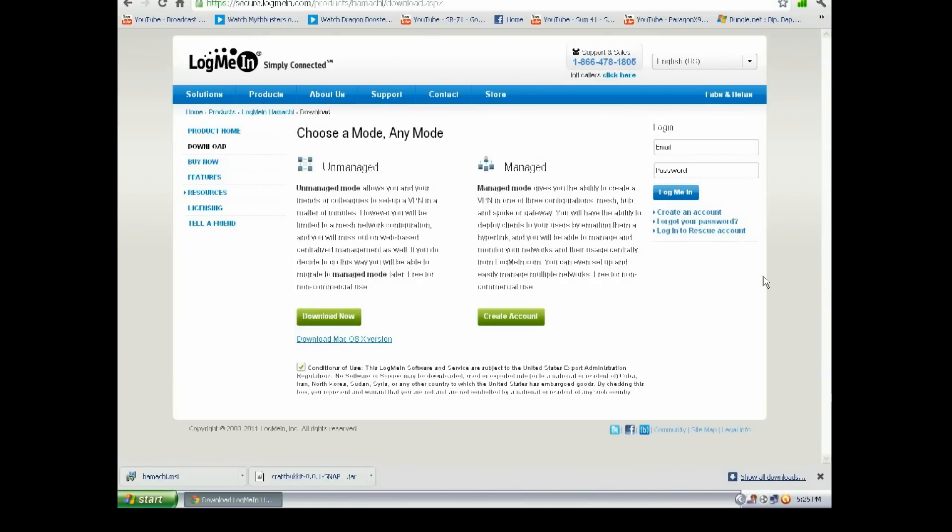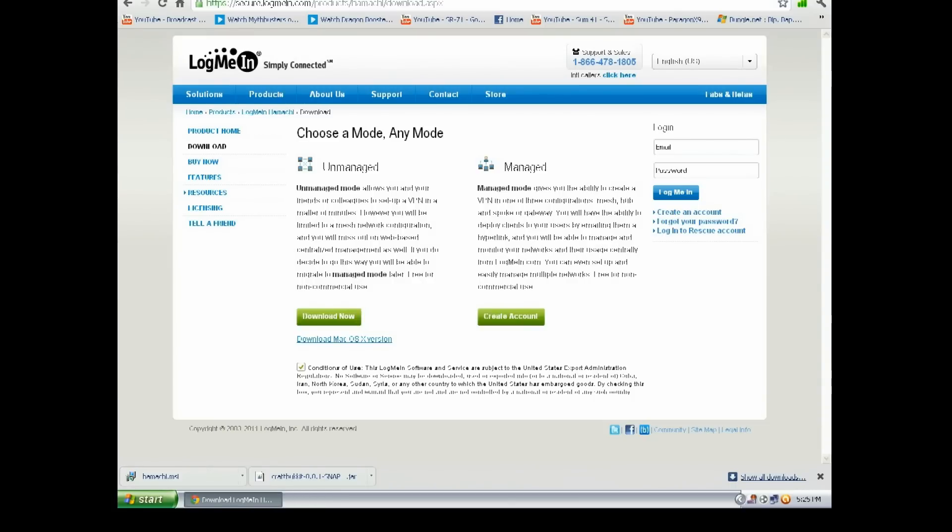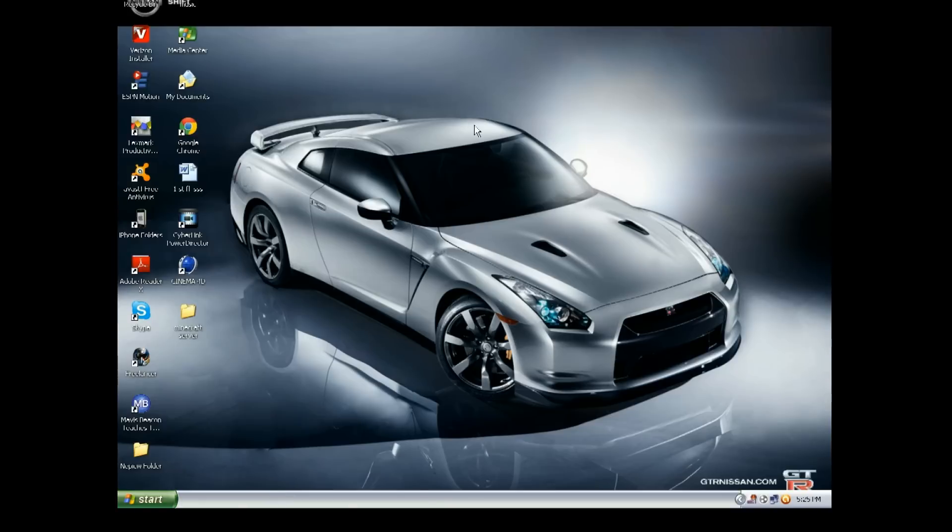Just continuing from where I left off. So you should have the CraftBukkit and the Hamachi downloaded, so you can just close the browser. You want to go to your download section and open up Hamachi.